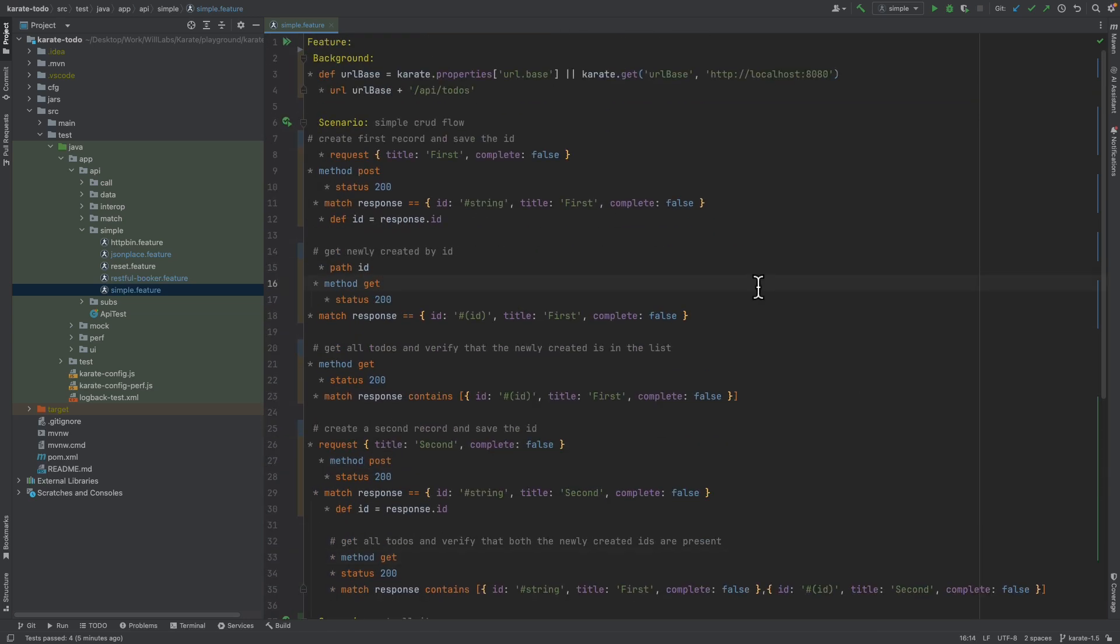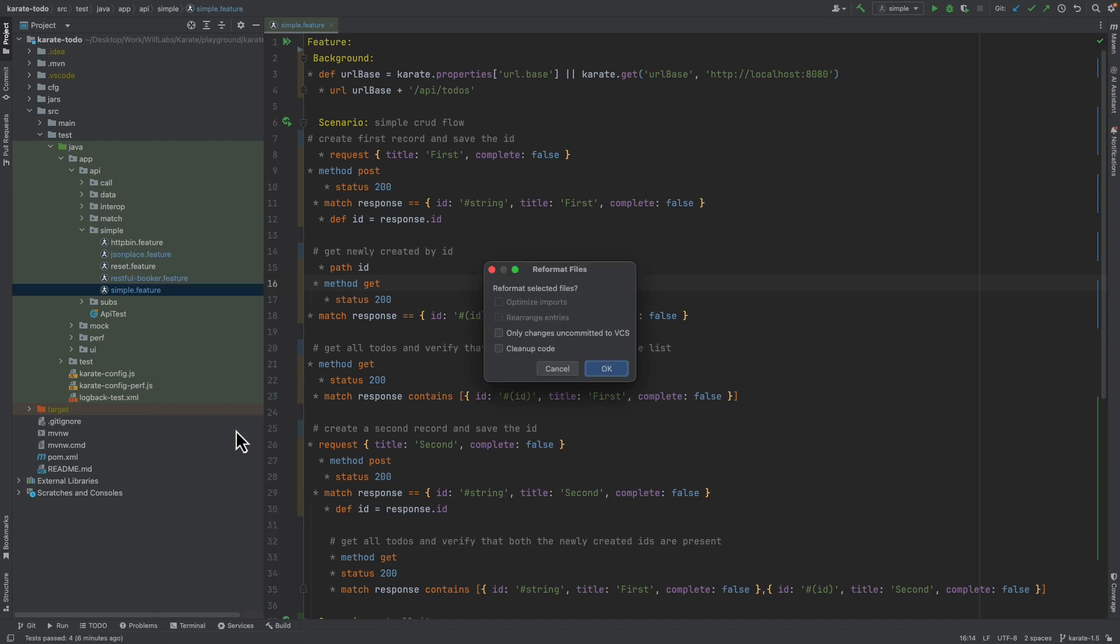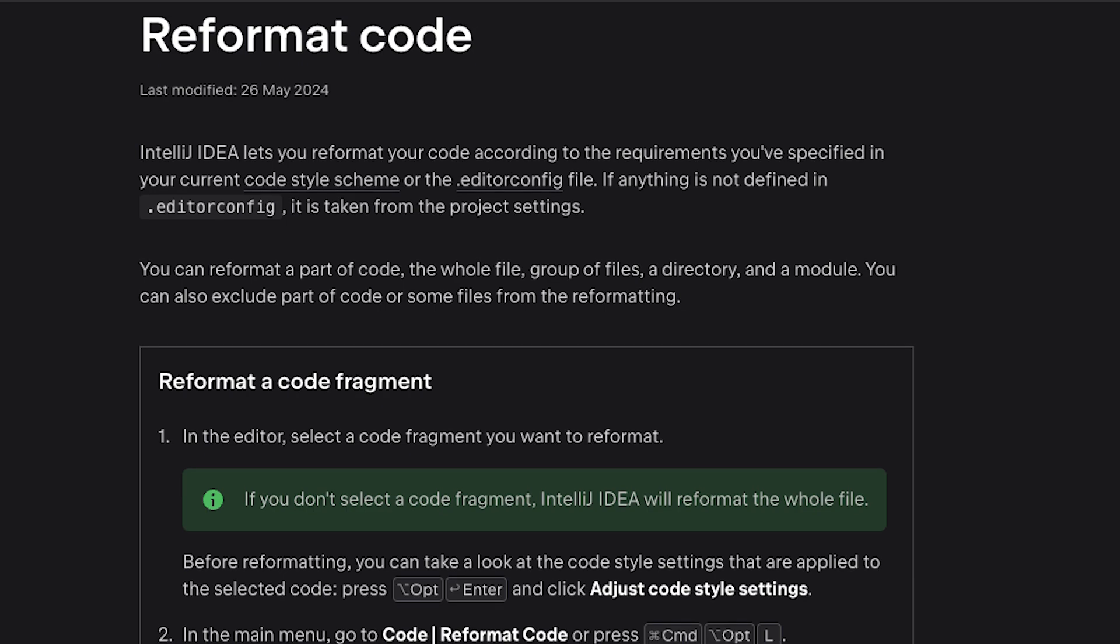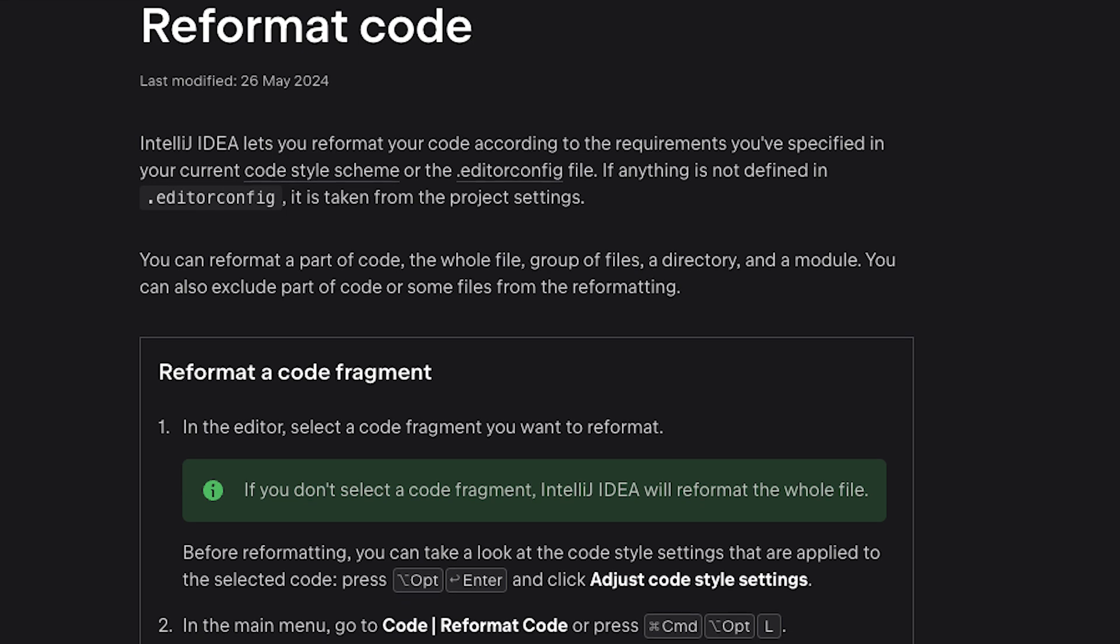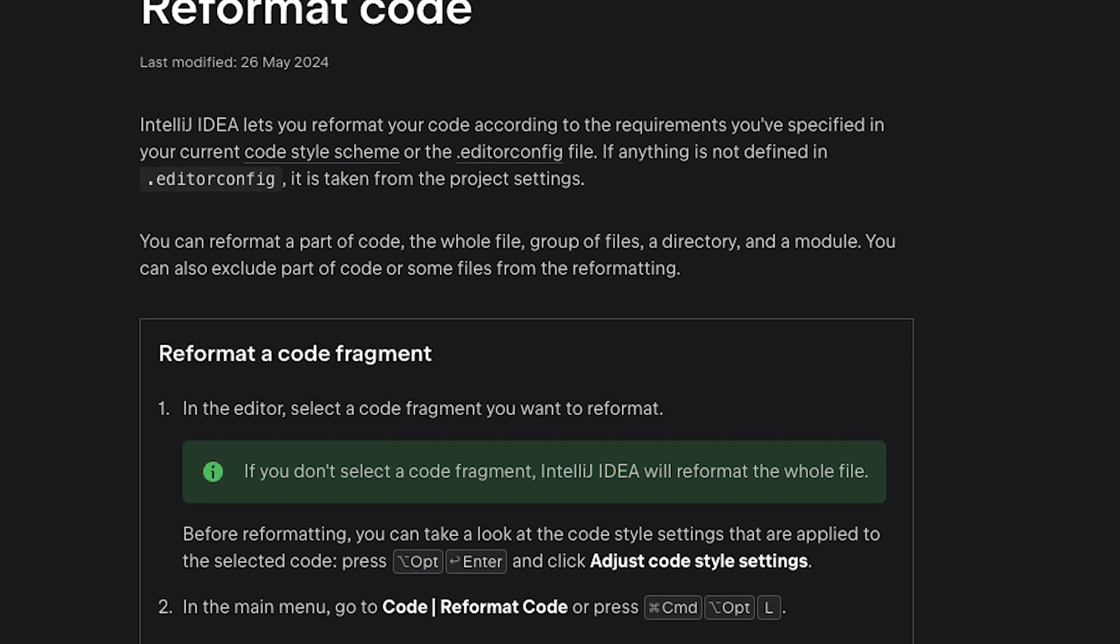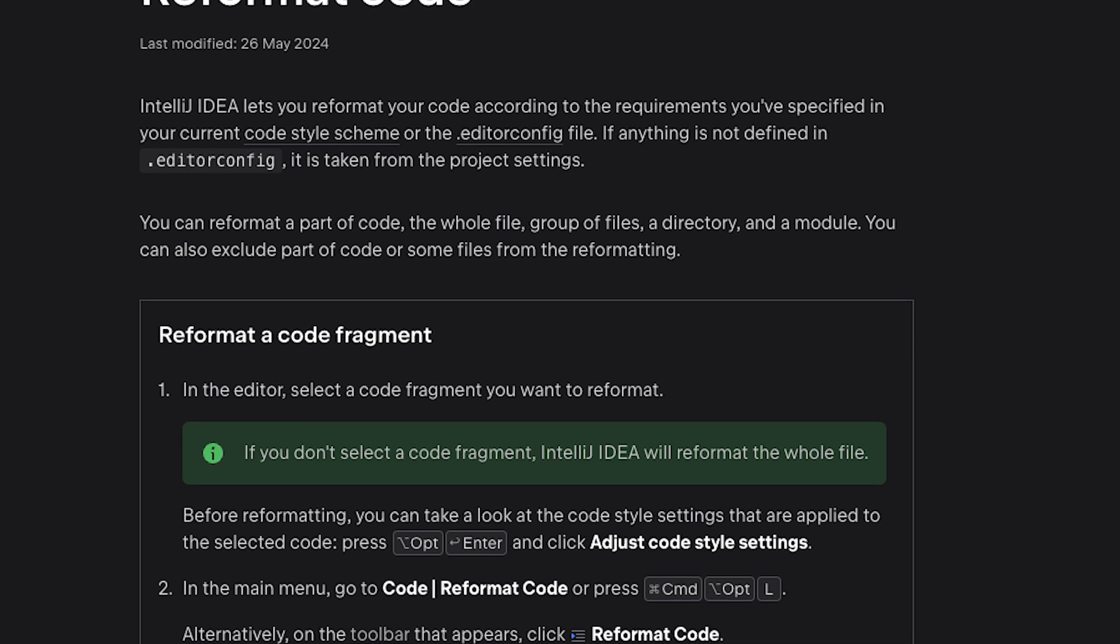Or we could even format the entire document. So with nothing now selected, we can just right click on the file name in the project window and choose reformat code, then press OK on the window that pops up here. And we can see the whole document has now been formatted correctly. You can read more about how formatting of code works in the IDE, including the keyboard shortcuts, in the IntelliJ documentation.